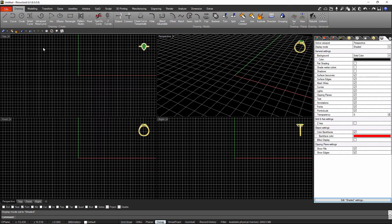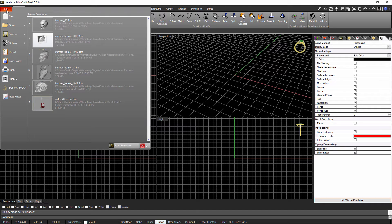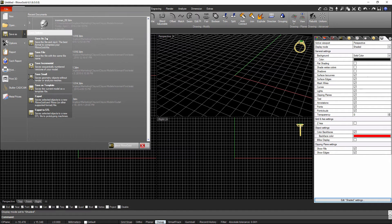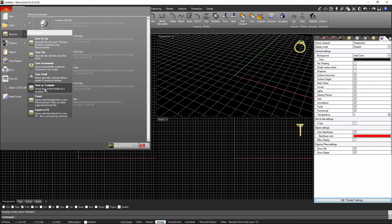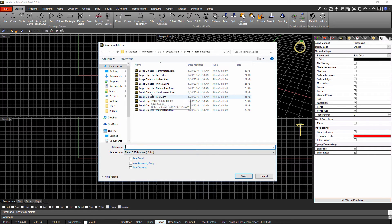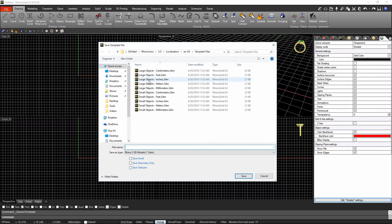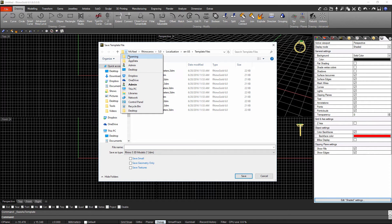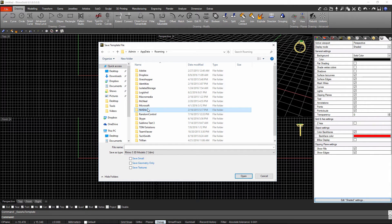The idea now is to save this file so that every time I open RhinoGold I have exactly the same template. Go to File > Save As and choose the option 'Save as Template.' It's really important to save in the correct location. By default it opens the Rhino templates folder, but I want to make sure I go to the RhinoGold templates folder instead.